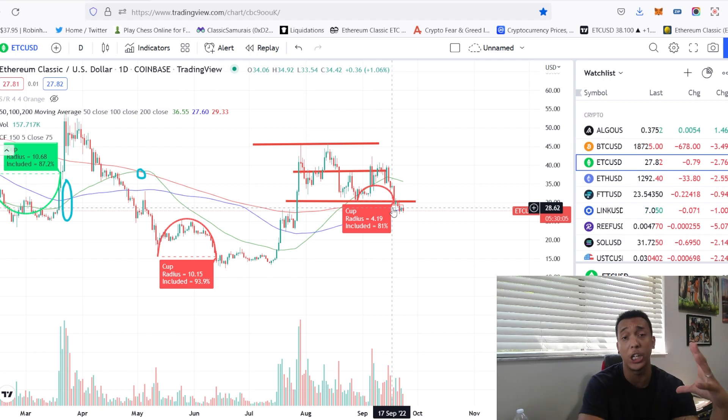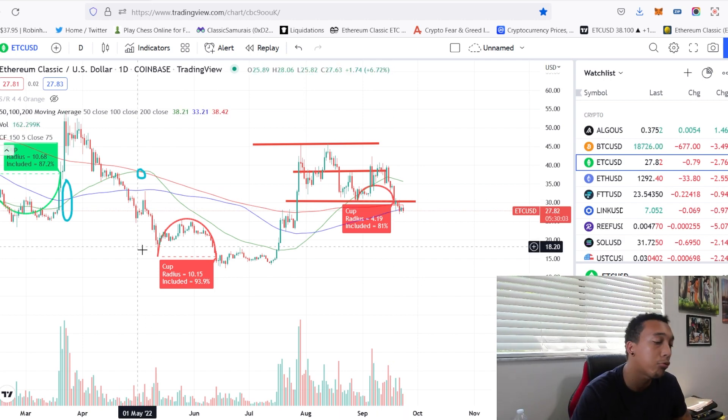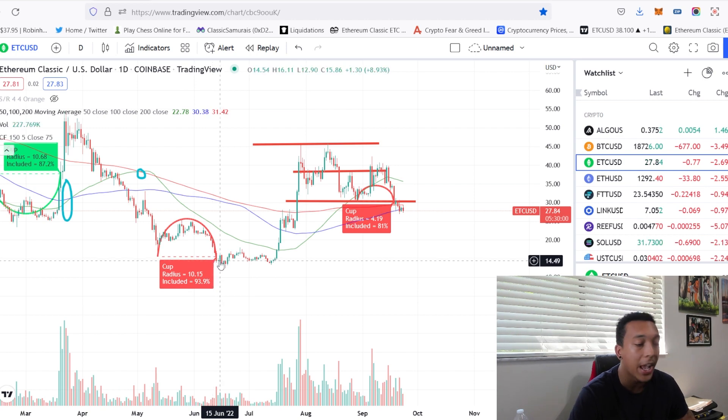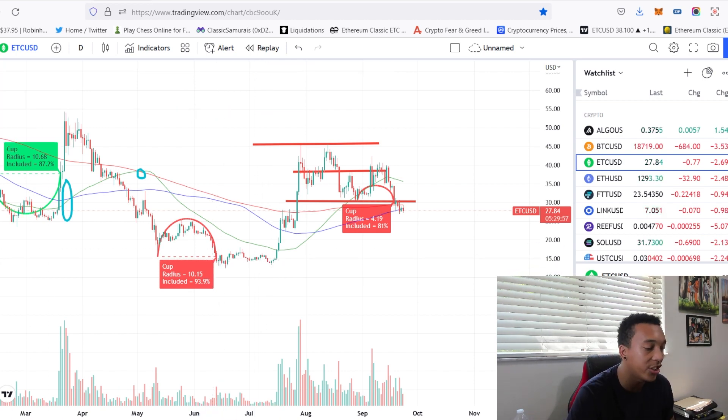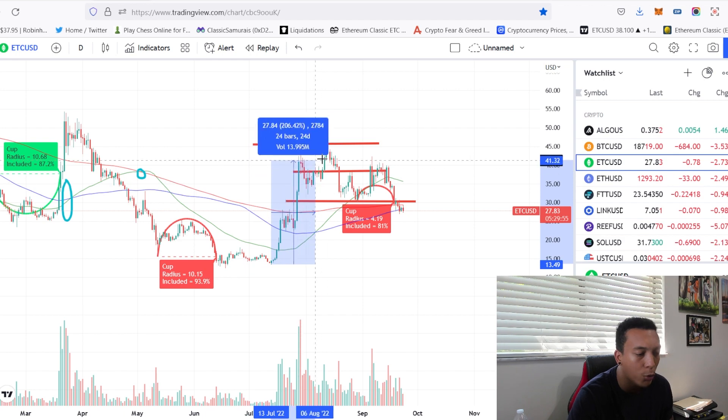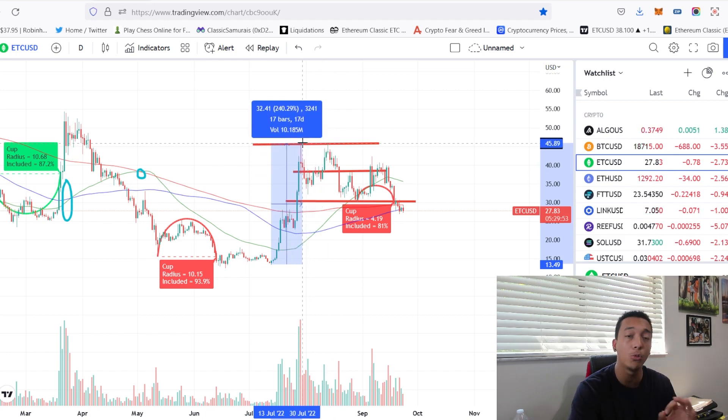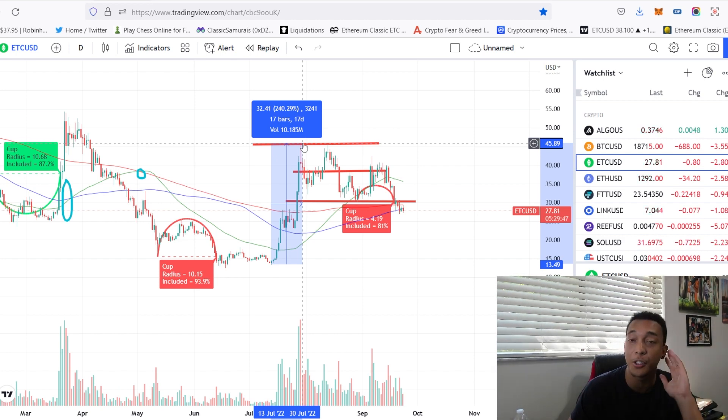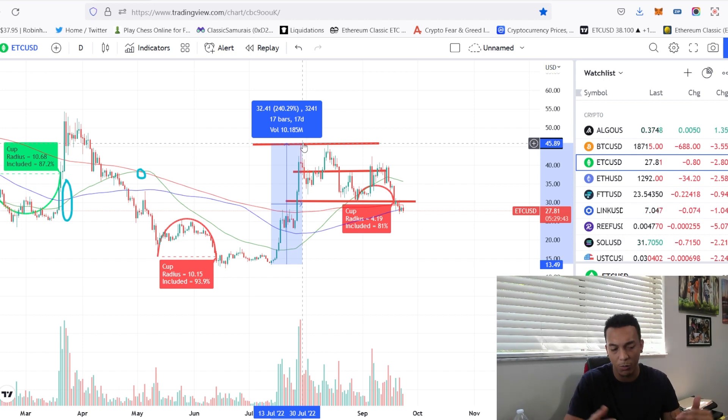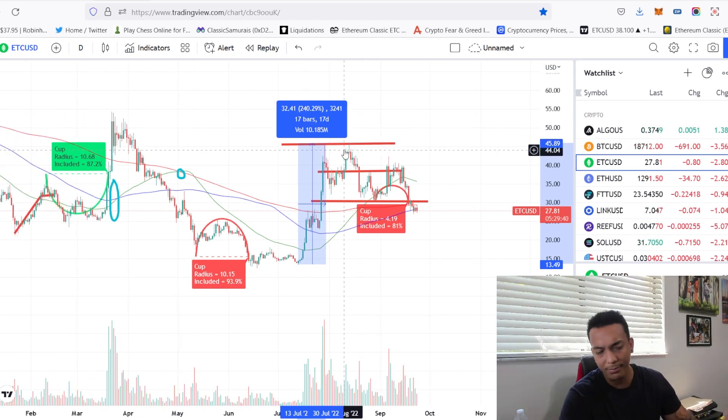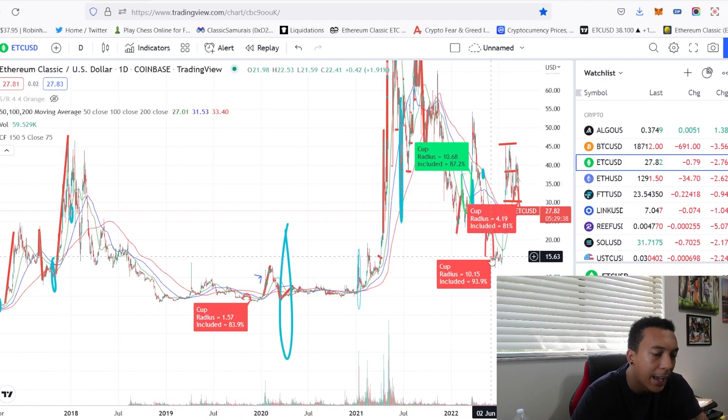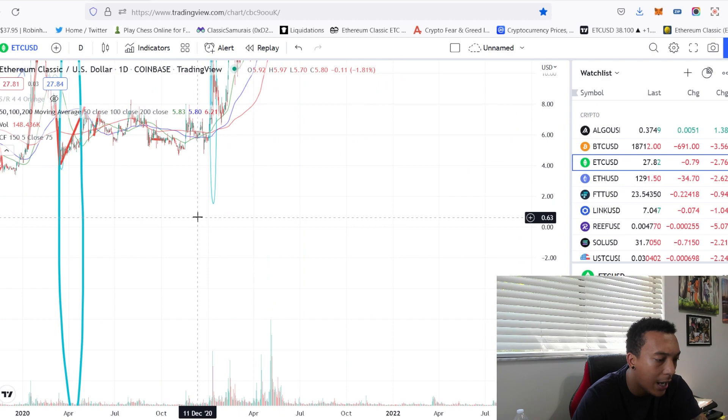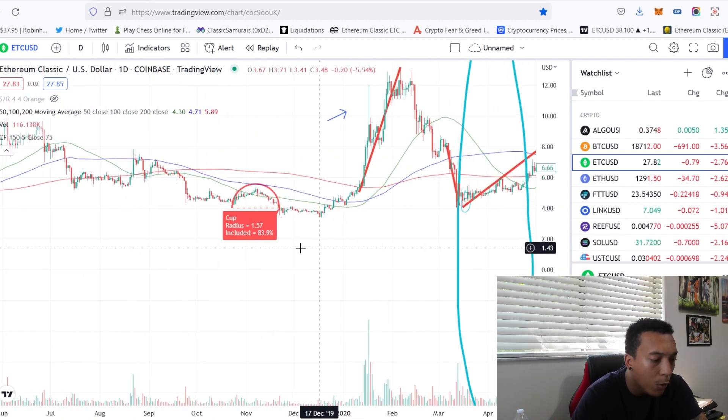This is good in the sense that the previous cup and handle that formed here in June, one month passed from June to July, and then in July we saw an explosive gain, 240 percent, rising Ethereum Classic from $13 to $45 after this cup and handle formation was formed. Is that luck? I would say so.